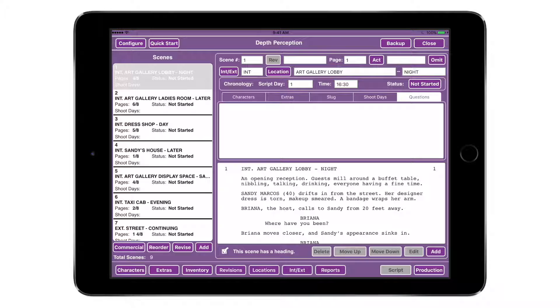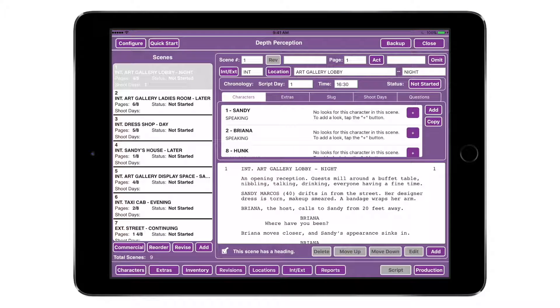Use the Shoot Days tab to link scenes to your schedule and calendar. Use the Questions tab to create a list of questions that you have for your director, producers, ADs, or other departments. Questions will appear in scene order at the end of your long-form scene breakdown. It's easiest to create a new look for each continuity day and note changes from scene to scene in the Continuity Notes section.